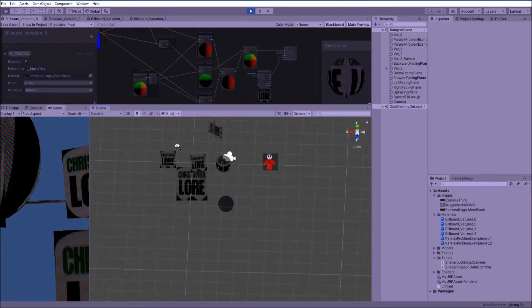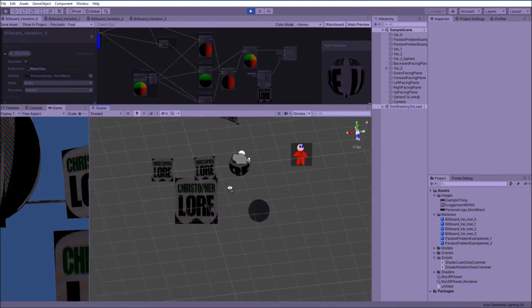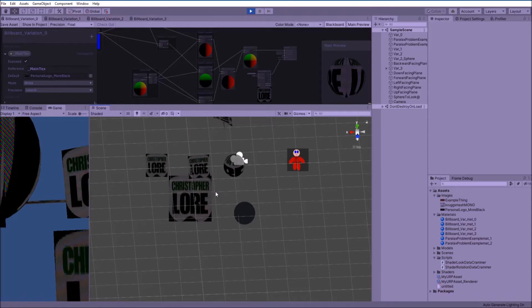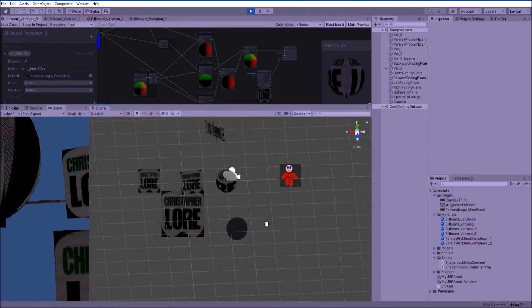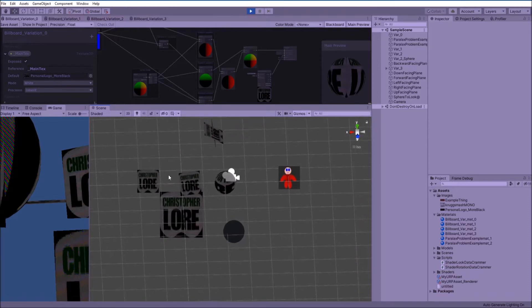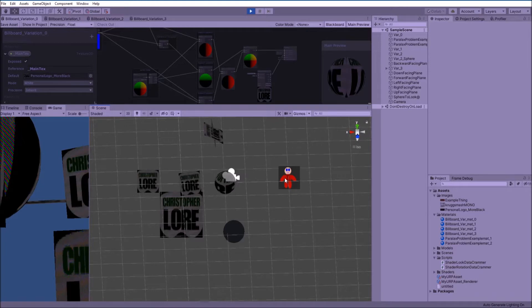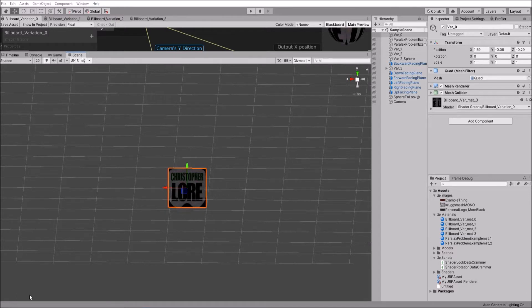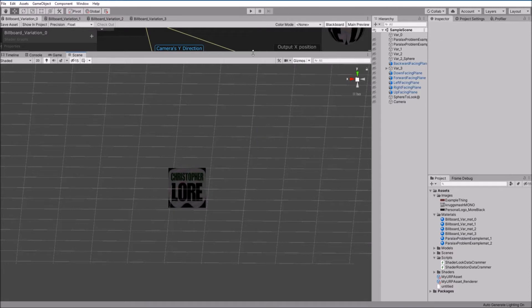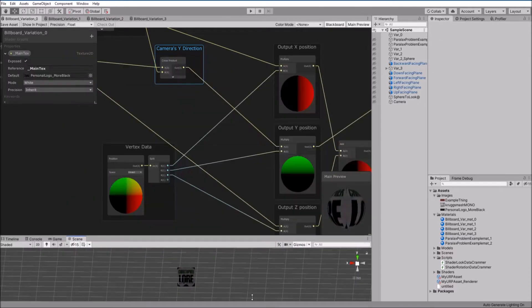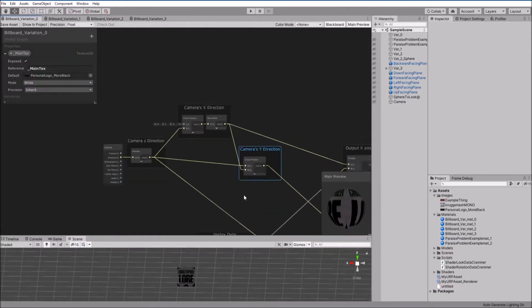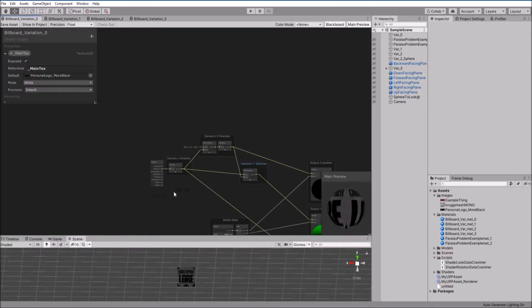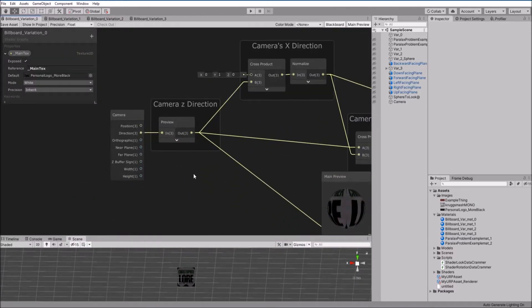I'm going to make a timestamp for each different shader. We have four here, so one, two, three, and four, you should have the timestamps down below. Okay, so first we're going to go over variation zero, which is pretty much the most basic billboard shader you could hope to find in a shader graph.